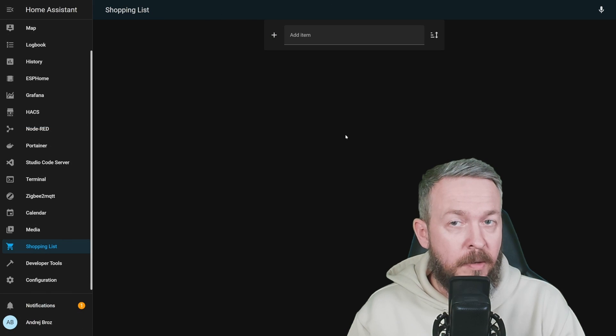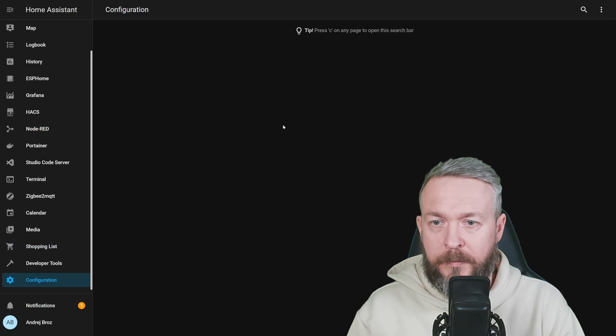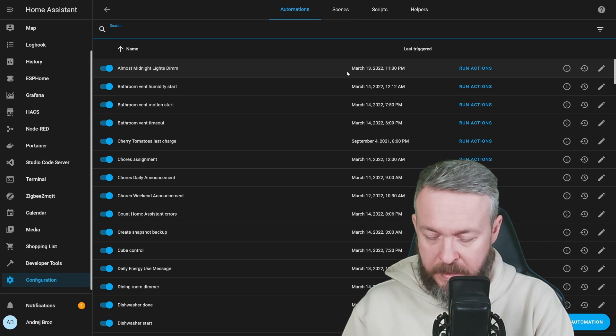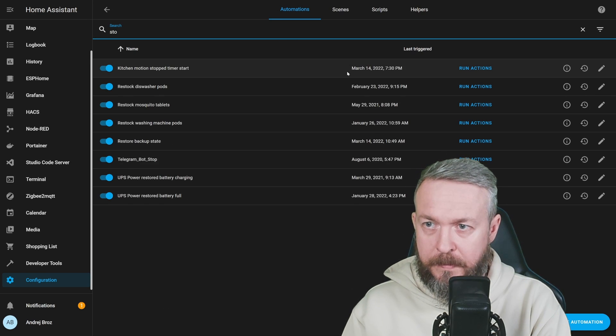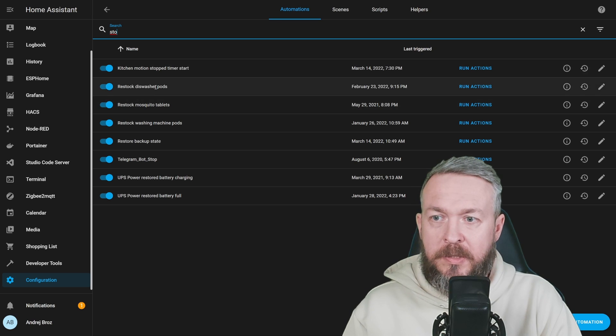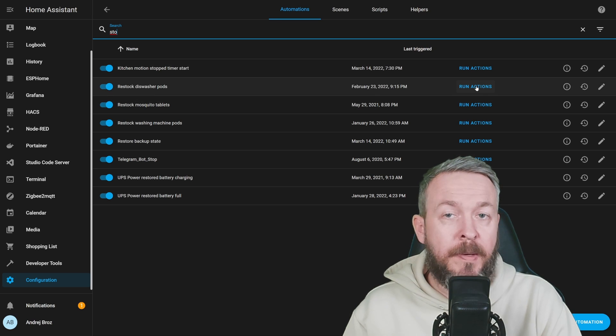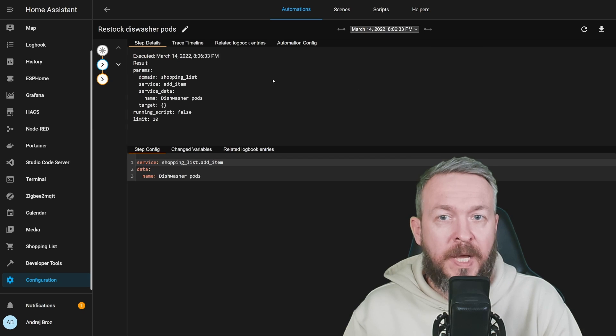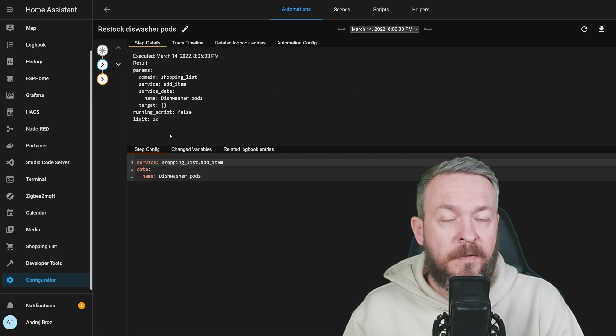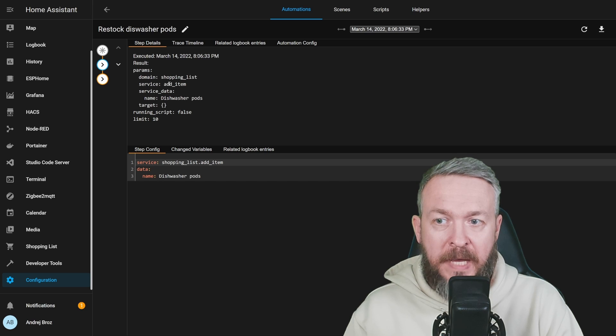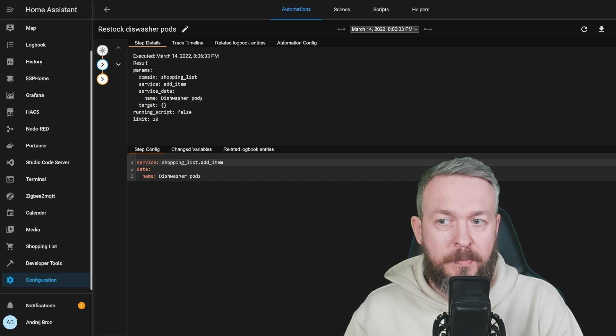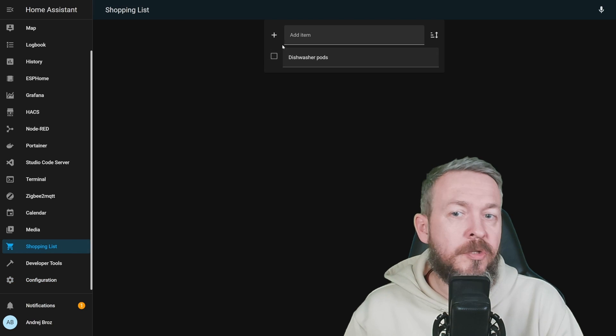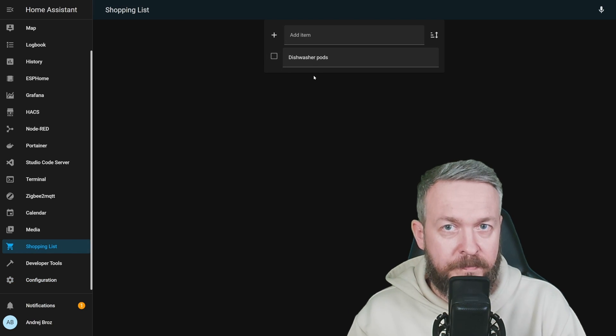Shopping list is now empty. We'll go to configuration, automations, and let's search for stock, restock dishwasher pods. I will run the action. If we look at debug information, the first service that was run was shopping list, add item, and we added item called dishwasher pods. Let's go to shopping list. And in the shopping list, now we have dishwasher pods.